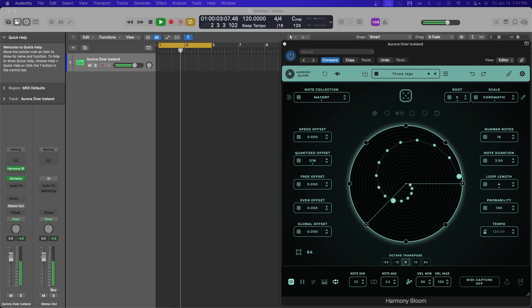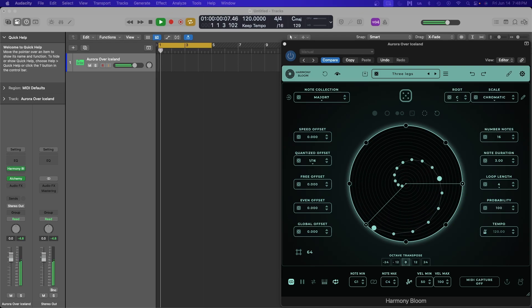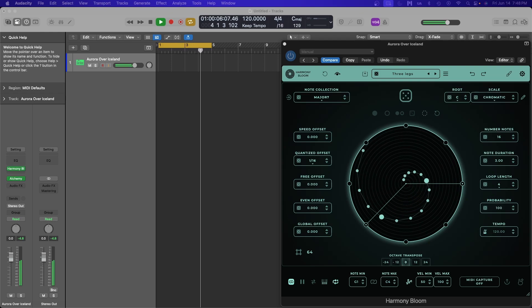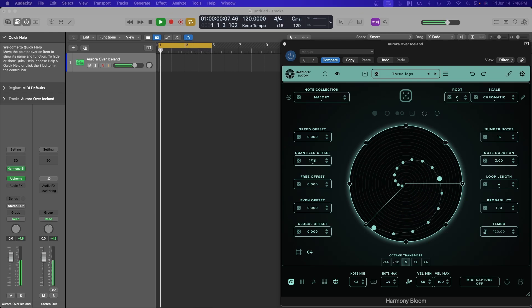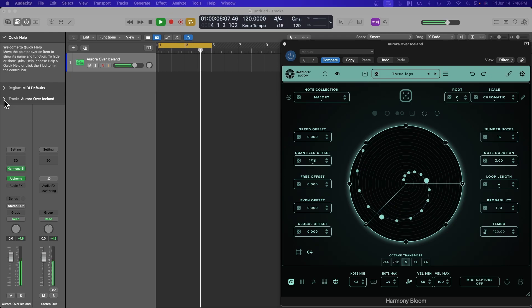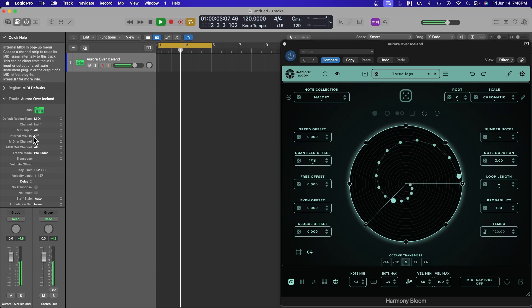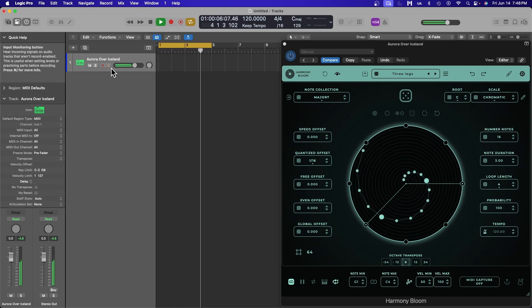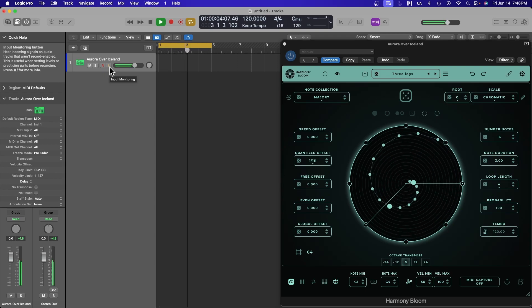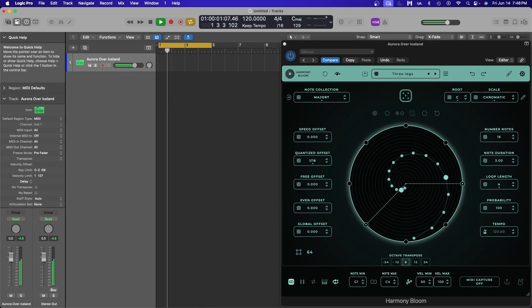Multi-channel routing of MIDI generators appears to be a lot easier in other DAWs like Bitwig or Ableton Live, and Apple makes this a breeze in Logic Pro for iPad. But for the desktop, it's a little more convoluted. However, Logic Pro 11 makes this easier than previous versions by adding two new features for MIDI: the new Internal MIDI In in the Track Inspector window, and input monitoring on software instrument tracks. Using these two features together allows multi-channel MIDI routing from MIDI effects plugins like Harmony Bloom much easier and less glitchy than in previous versions of Logic.